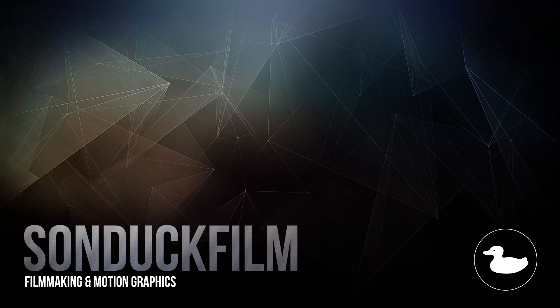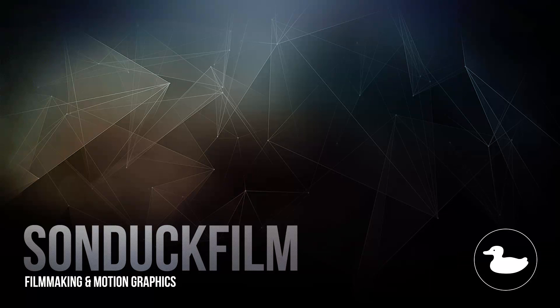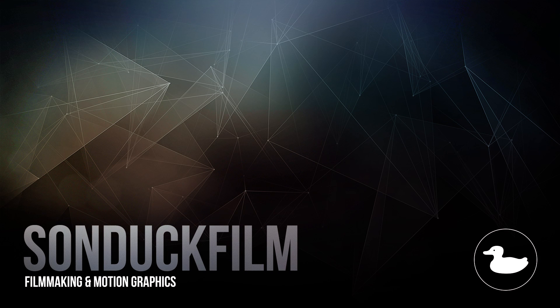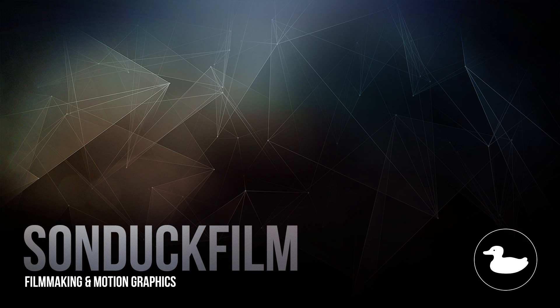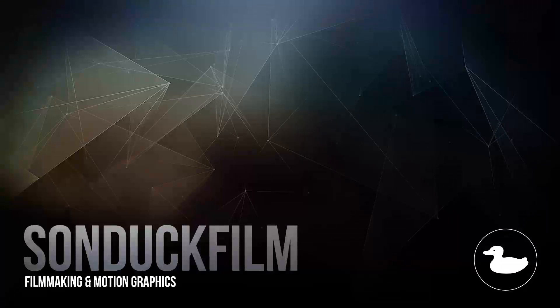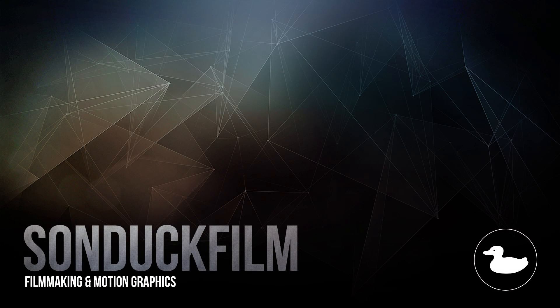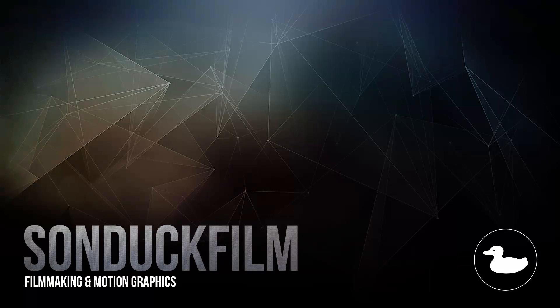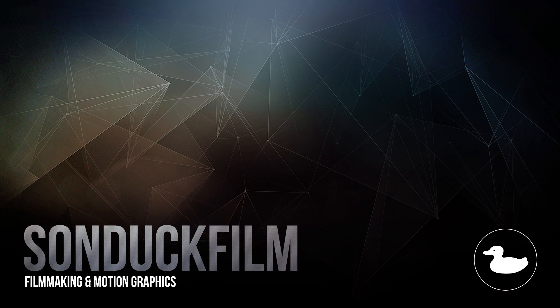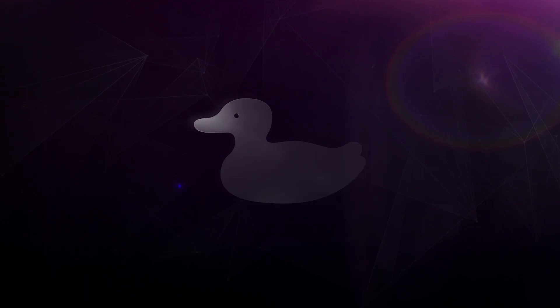I hope you guys were able to take away some cool clean techniques from this After Effects tutorial. If you guys did enjoy this video, please be sure to drop a like on it, subscribe to our YouTube channel because we post two After Effects tutorials every single week. Hit us up on our social media networks, those links are in the video description, and always be creating.